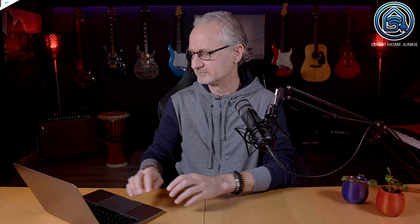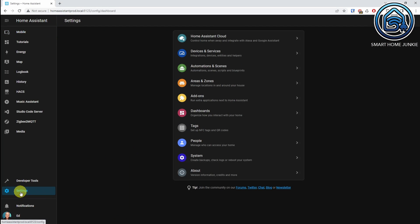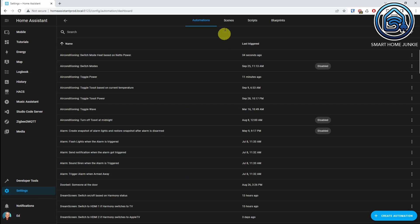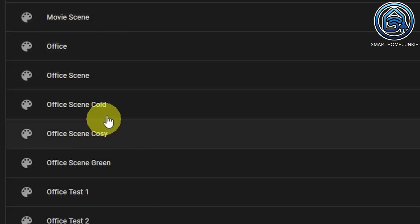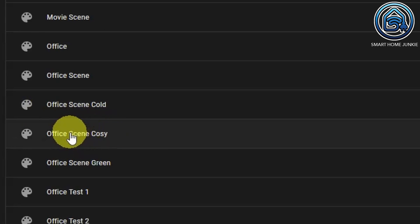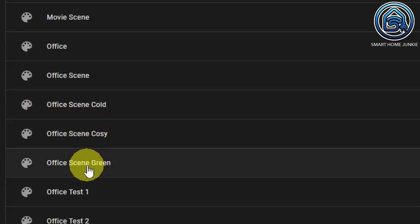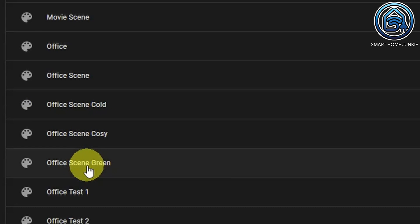Let me first show you the scenes that I created in Home Assistant for my office. We go to Settings, then we go to Automations and Scenes, then to Scenes. Those are these three scenes: Office Scene Cold, Office Scene Cozy, and Office Scene Green.